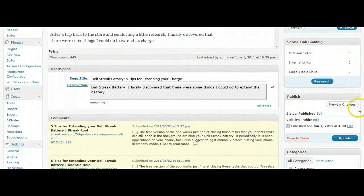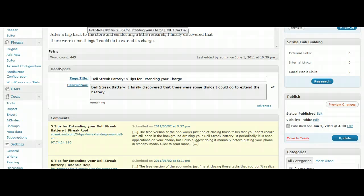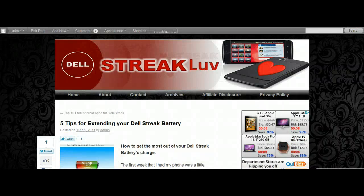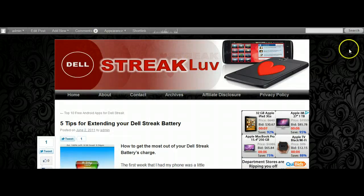That's it. Make sure you update your post so that the changes will take effect. Oh yeah, you can also preview it so that you'll see what it will look like in a browser. I'm going to show you what this post looks like.